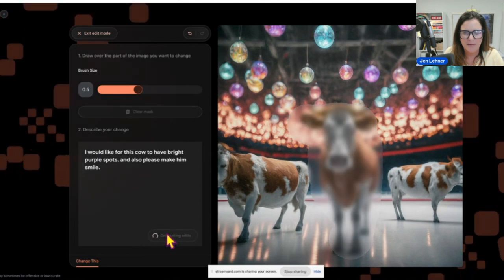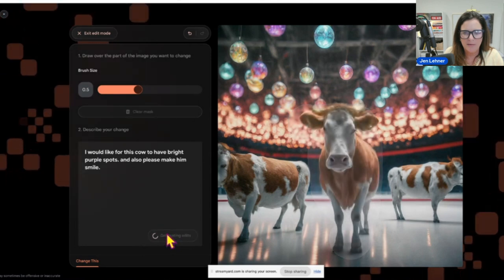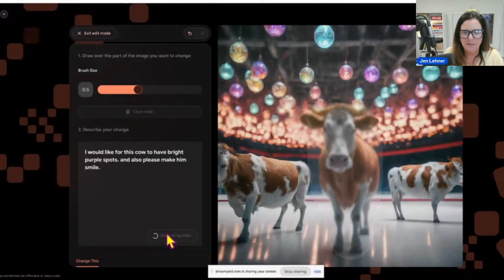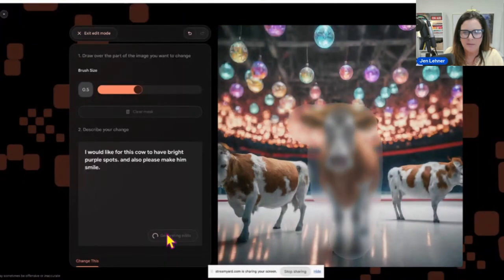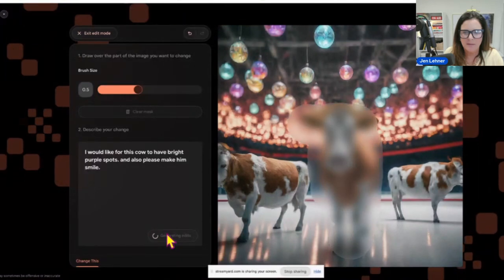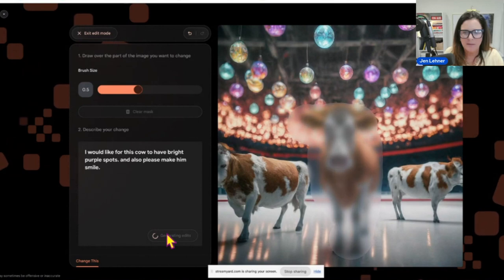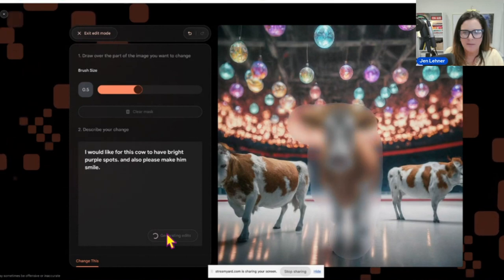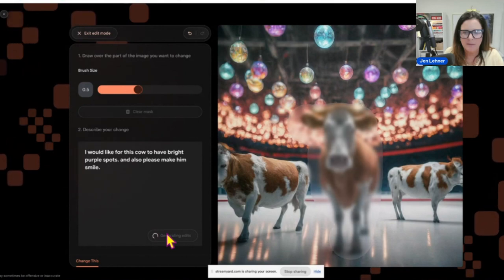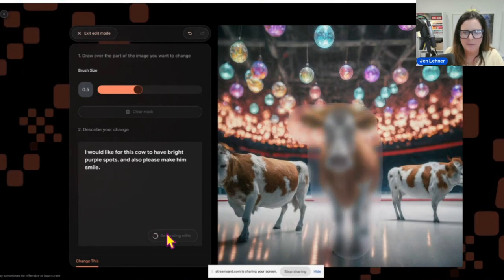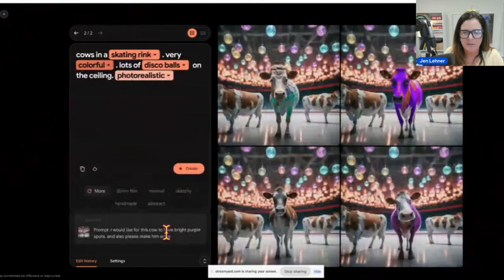I have not practiced this. This is again called ImageFX and I am accessing it through the AI Test Kitchen at aitestkitchen.withgoogle.com.